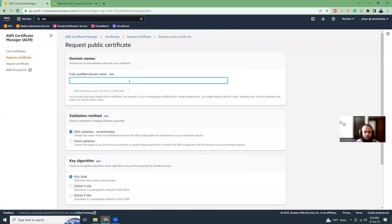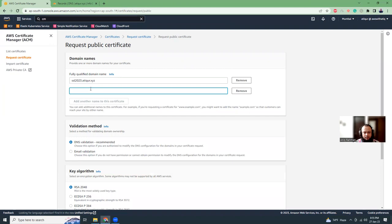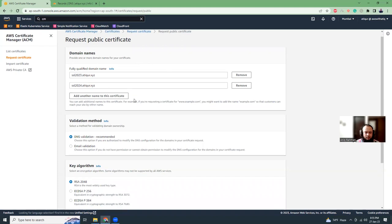I'm going to give the domain name. The domain name is, for example, SSL2023. I can add multiple subdomains like SSL 2024. You can add multiple domains or subdomains here.